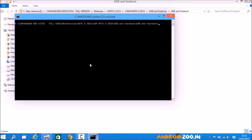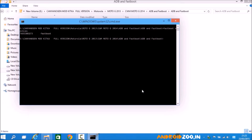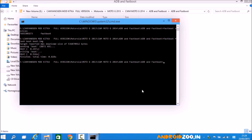My device is now connected in fastboot mode. Type 'fastboot devices' and hit Enter — my fastboot device is confirmed connected. Now type 'fastboot flash boot boot.img' and hit Enter.